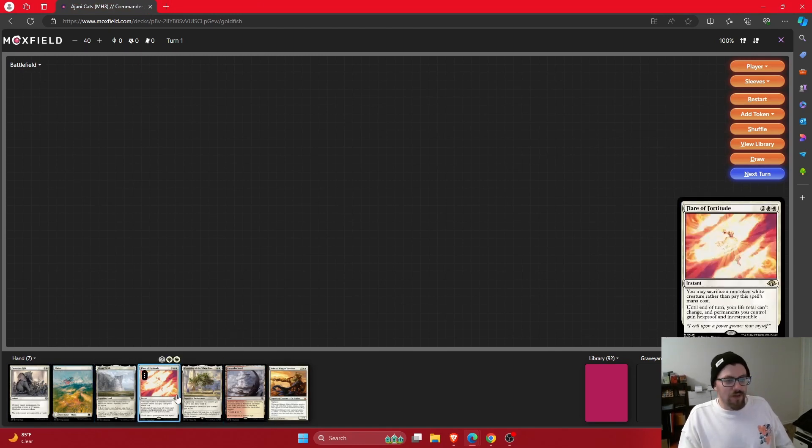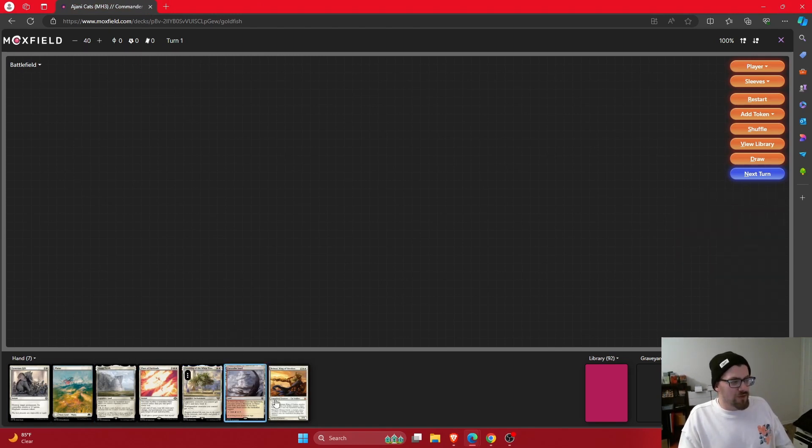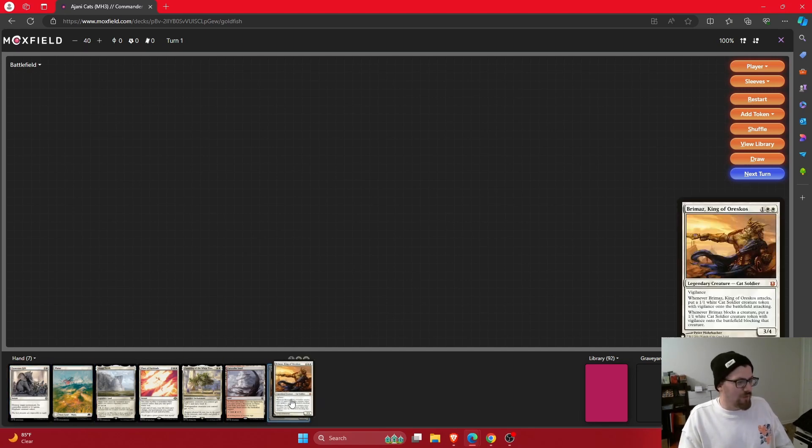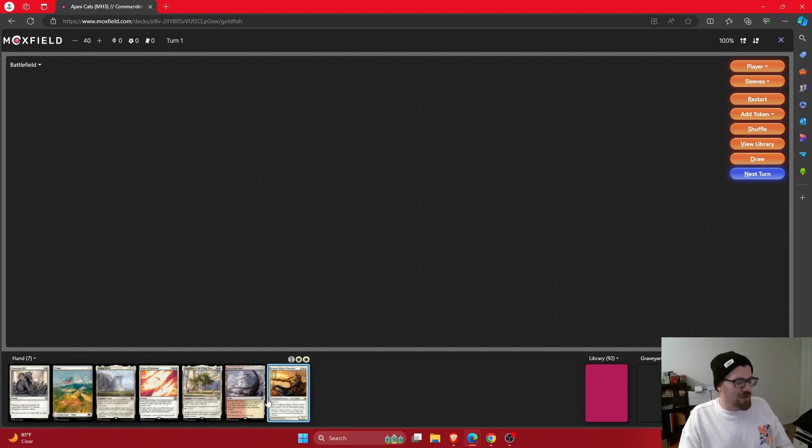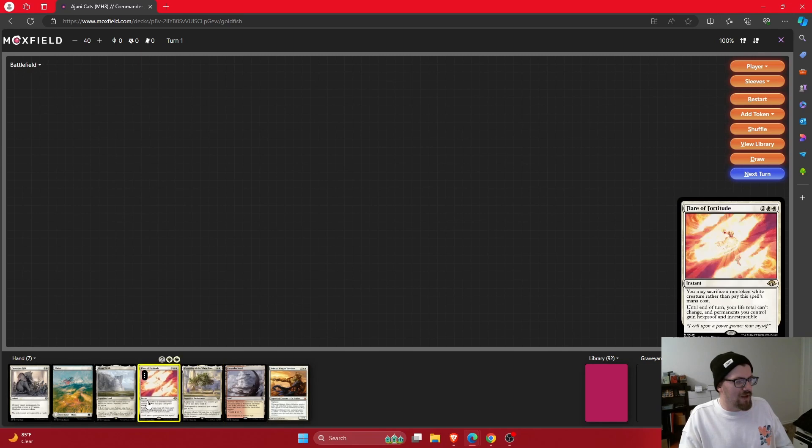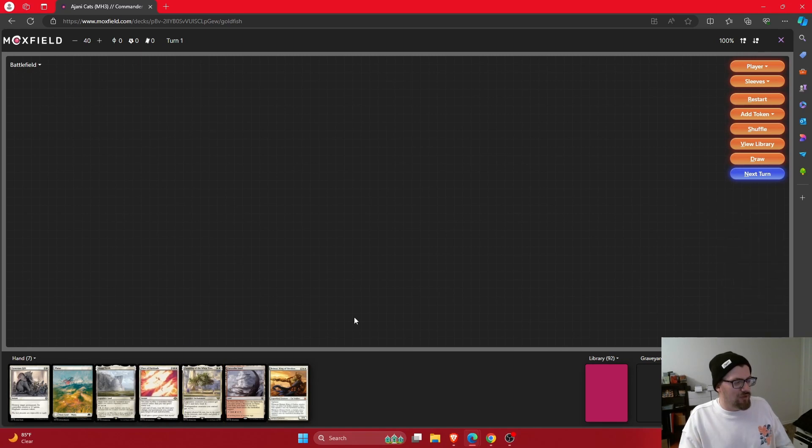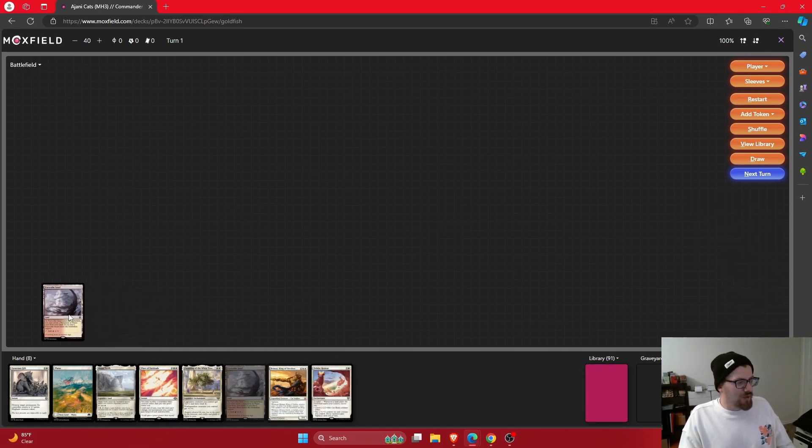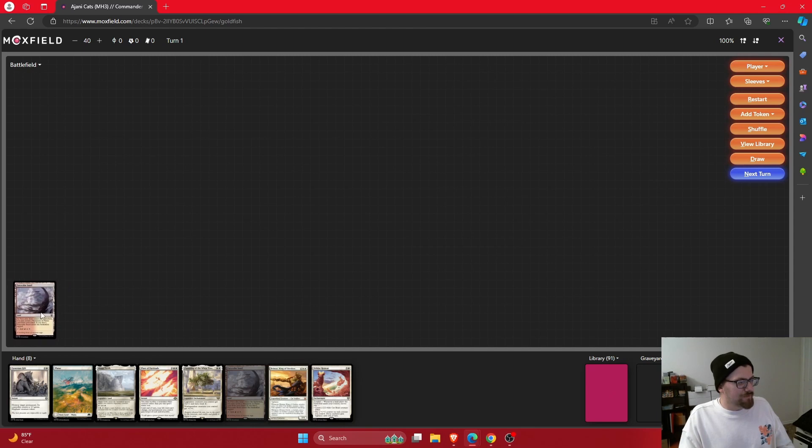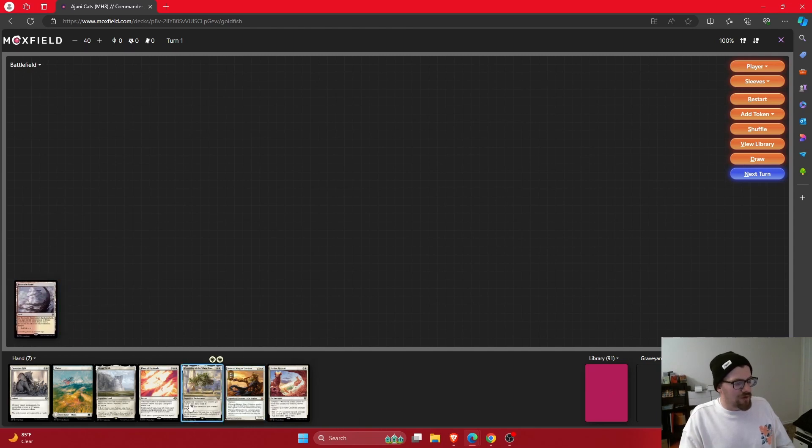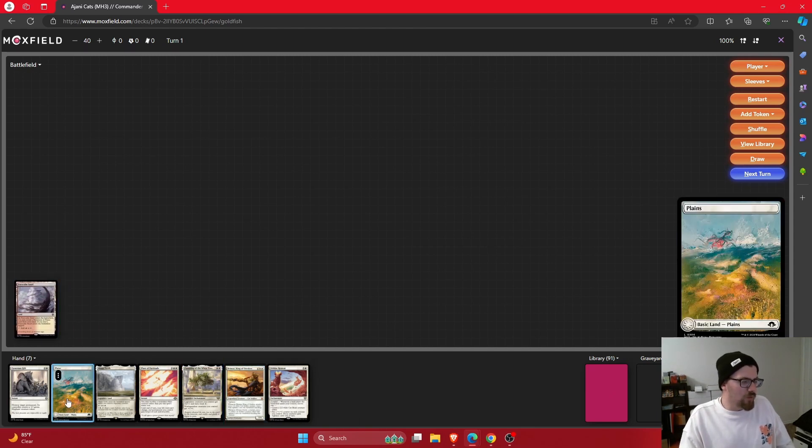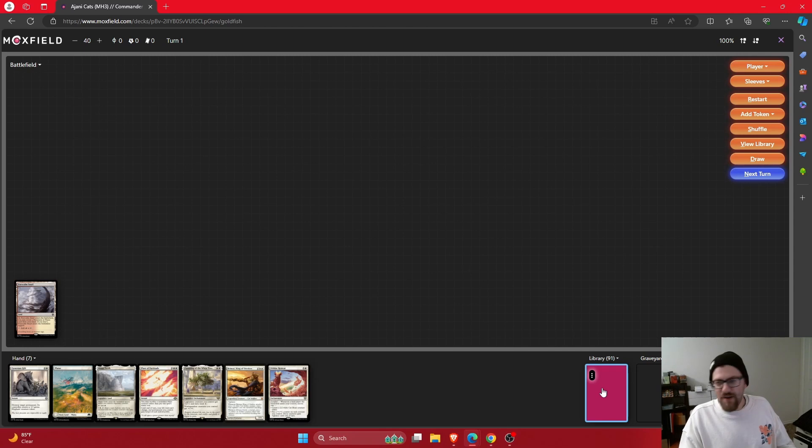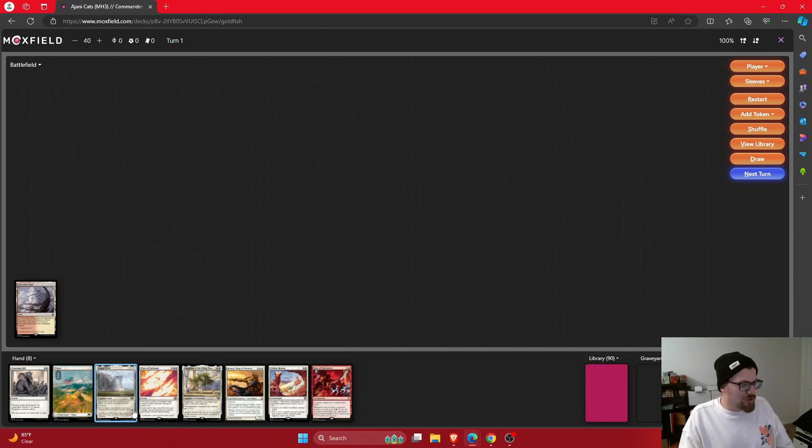A three lander with Flare of Fortitude, Flowering of the White Tree, Brimaz, and Generous Gift. So we have a way to cast Brimaz, which is great. We got enough mana. Flowering, great. Flare of Fortitude's great. I like this one. This one could be good. So turn one, we're going to play that Furycorn Steppe. I mean, we can shock the Plains, but I mean, we really kind of have no reason to bring it in untapped and we have nothing to do. So I guess that would be up to us if that's what we want to do.